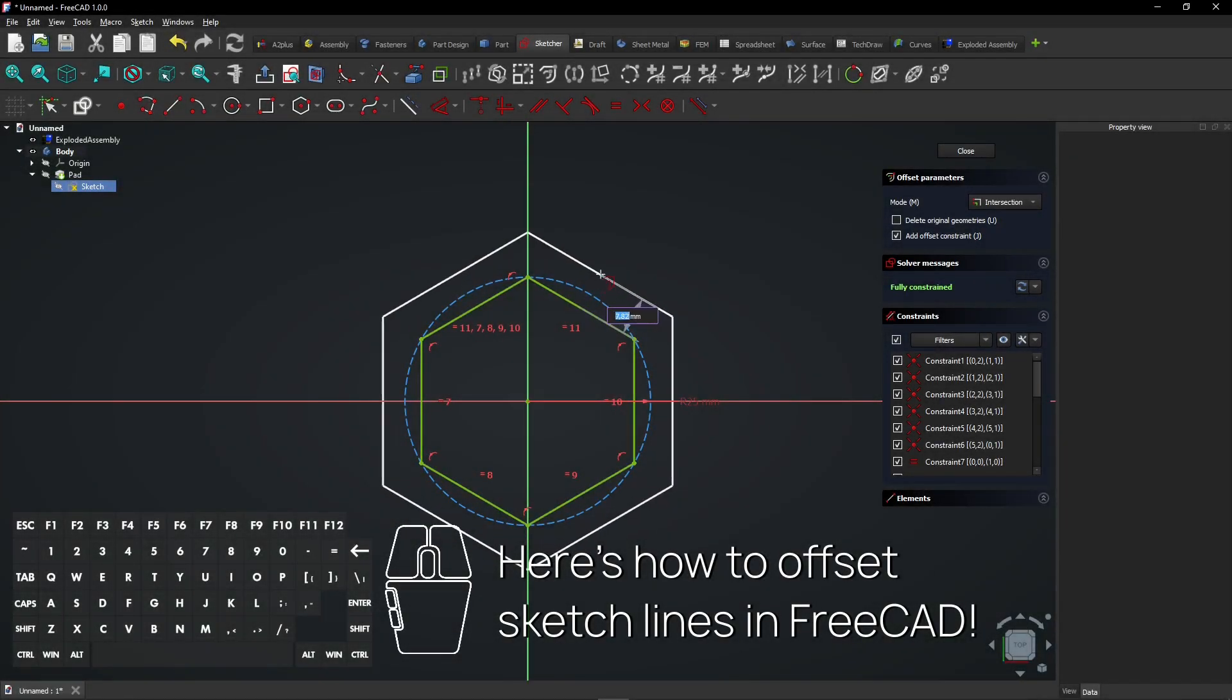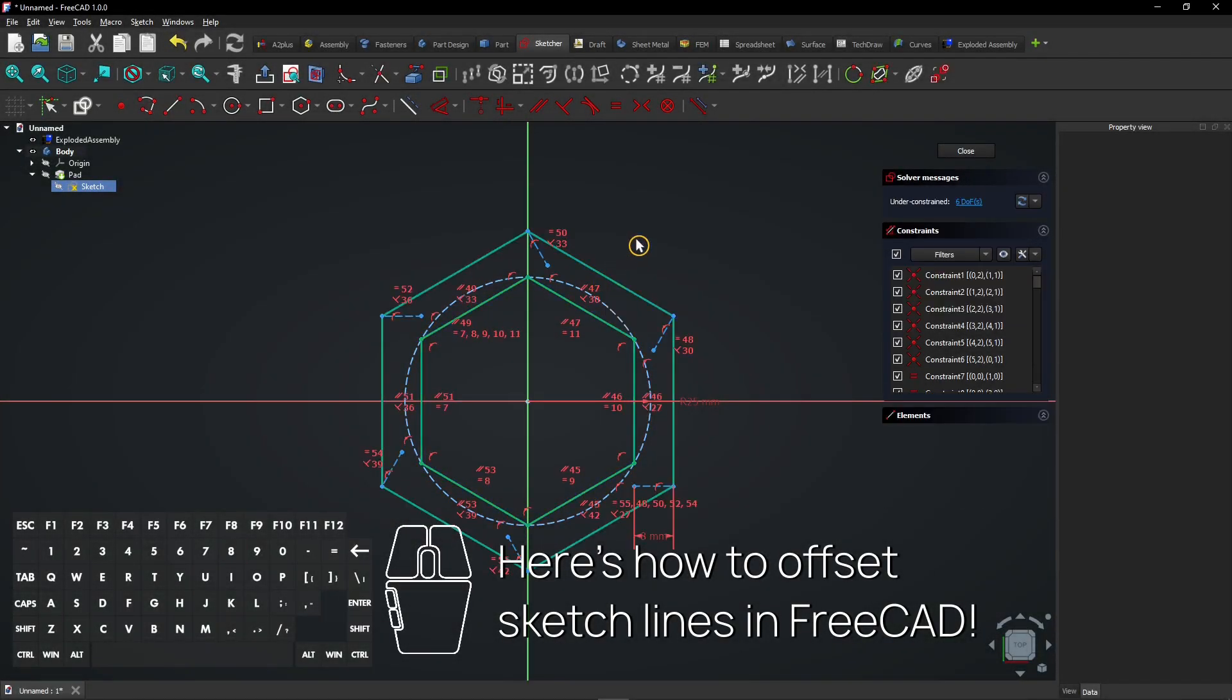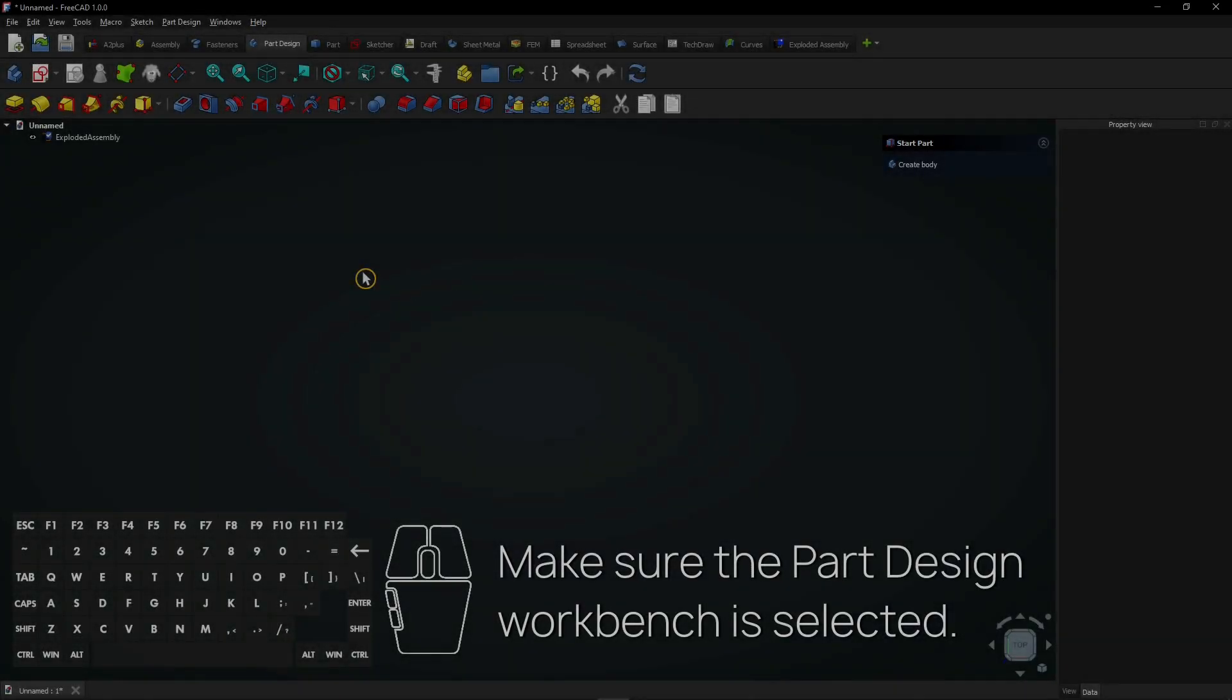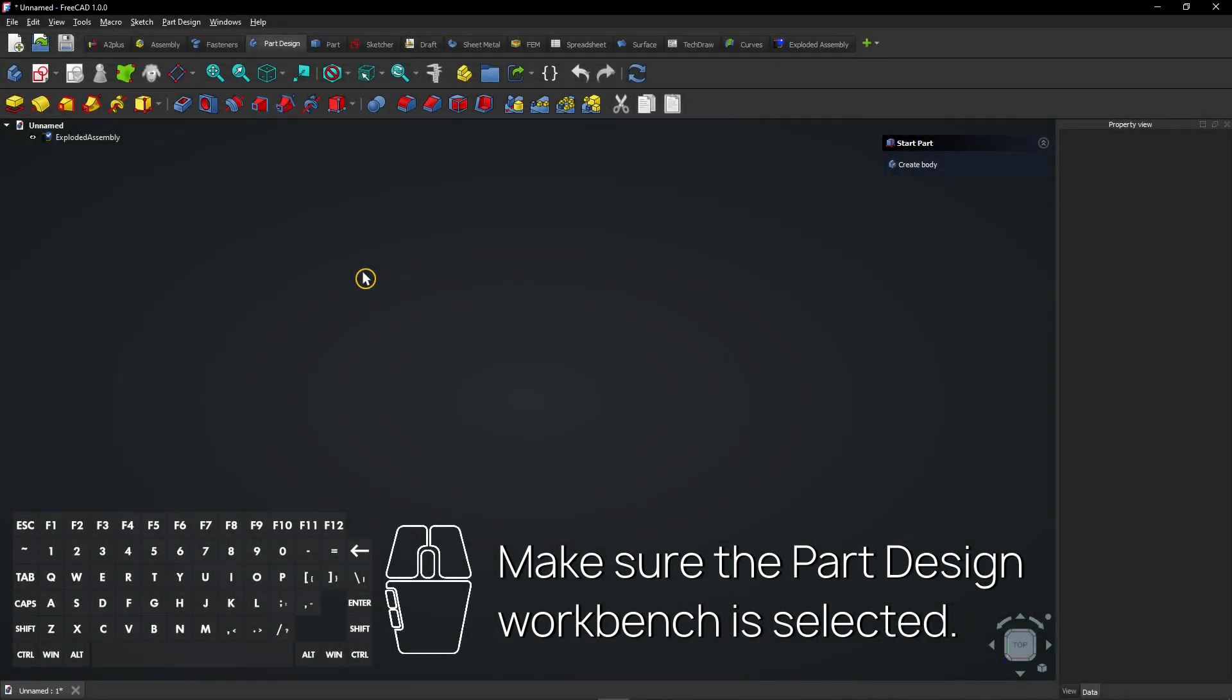Here's how to offset sketch lines in FreeCAD. Make sure the part design workbench is selected.